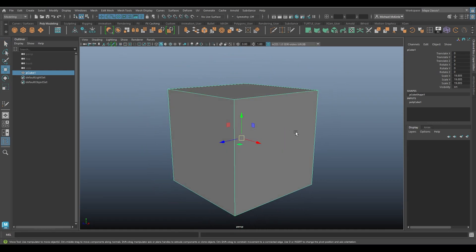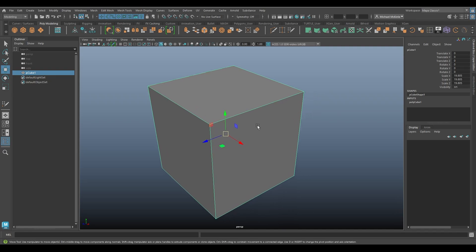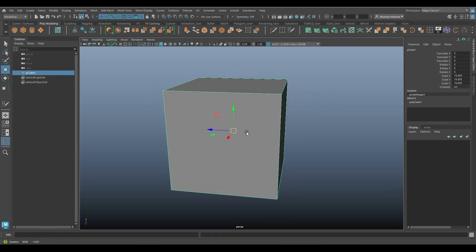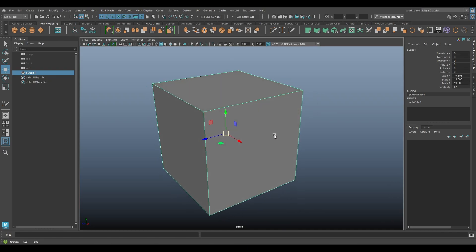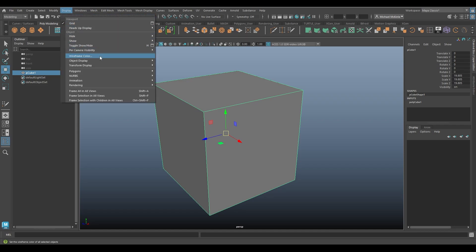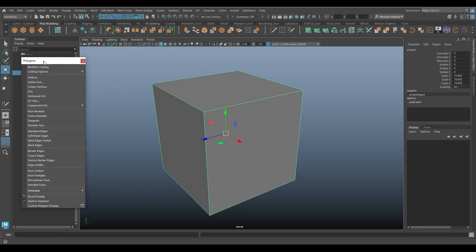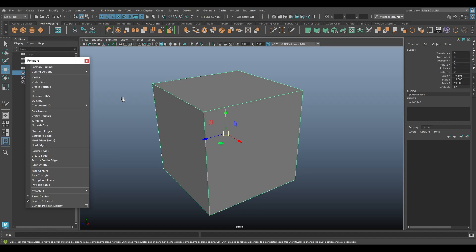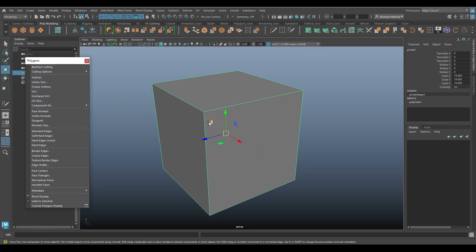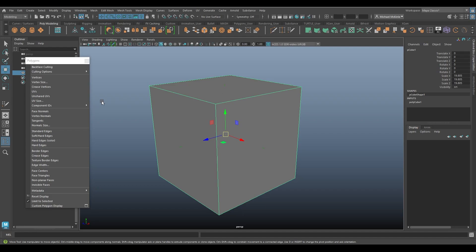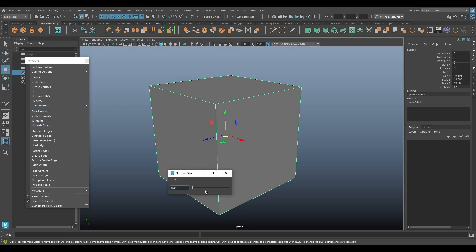So what a normal is, is the surface direction of faces and vertices. If I go to display, polygons, I can look at face normals. Now click on this, these little green lines appear. If they're too small, you go to normal size and you can increase the scale of these.